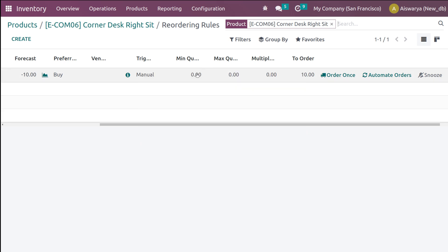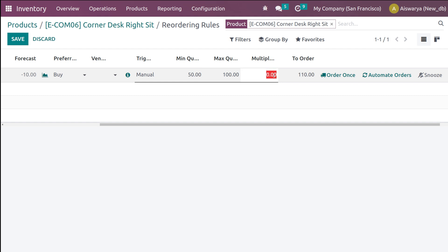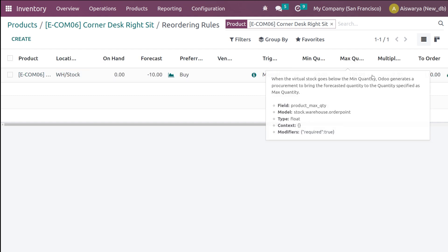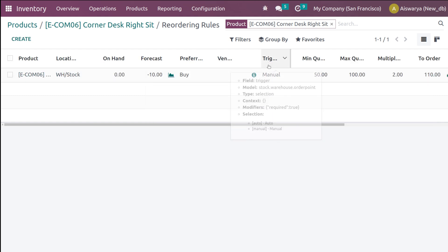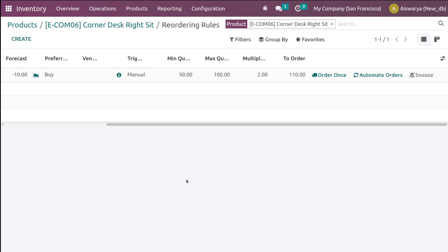Now let's add the reordering rule for this product. Set the minimum quantity to 50 and the maximum quantity to 100. Set the multiple quantity to 2. The trigger method is Manual — I'm keeping it as Manual, since we are going to trigger this reordering rule manually.